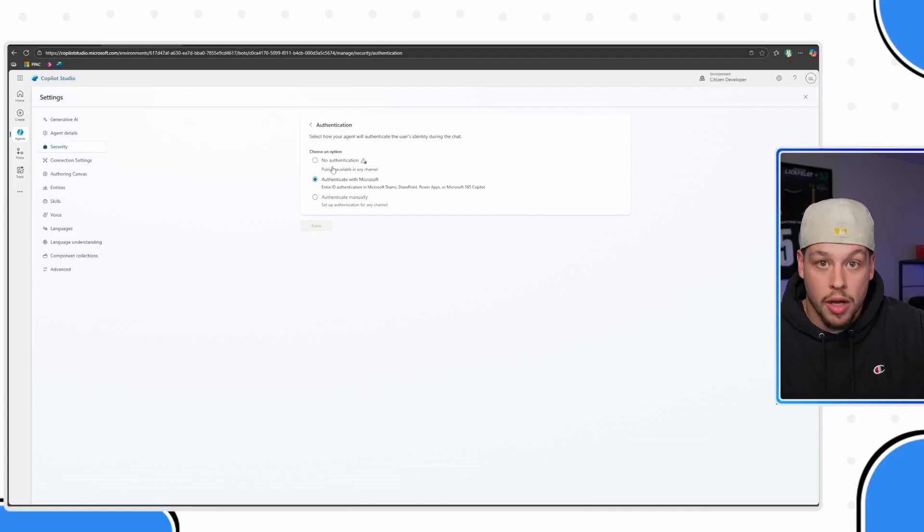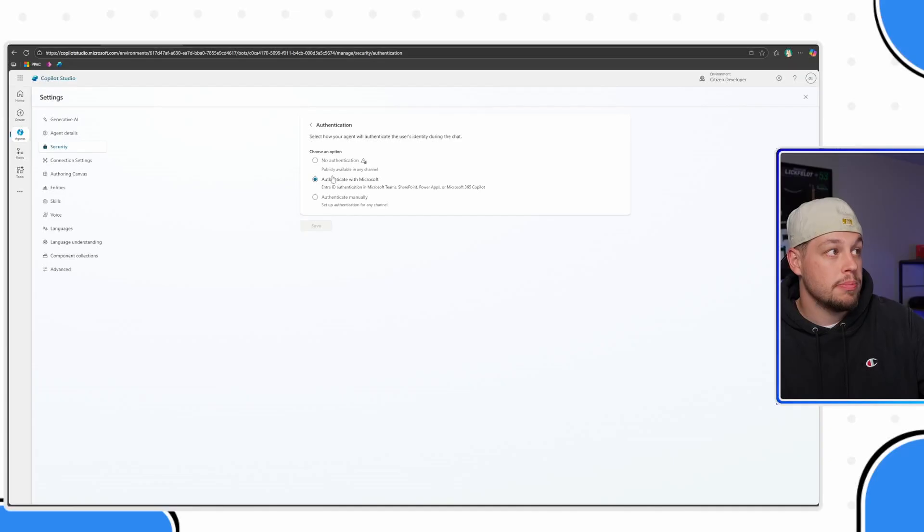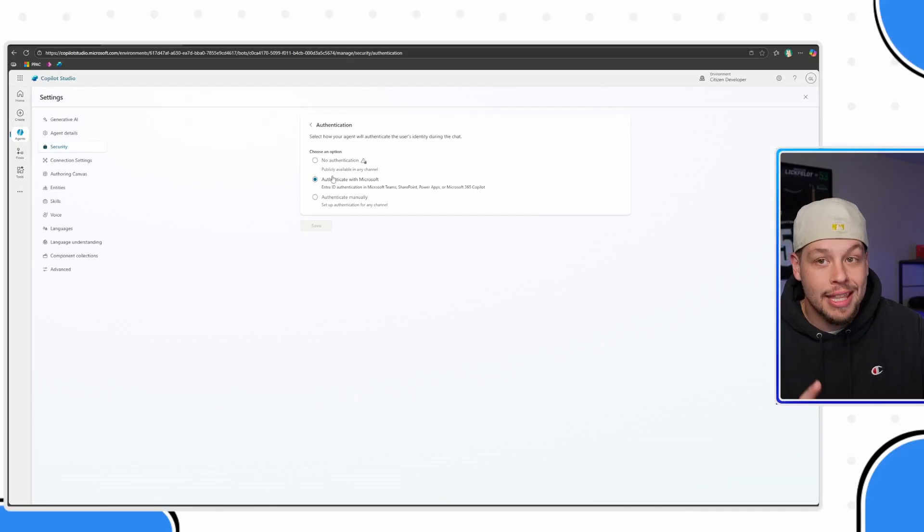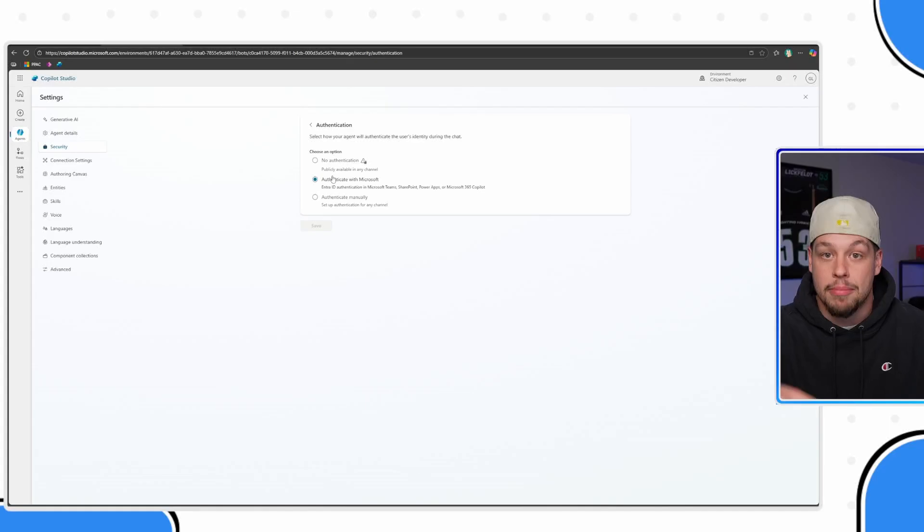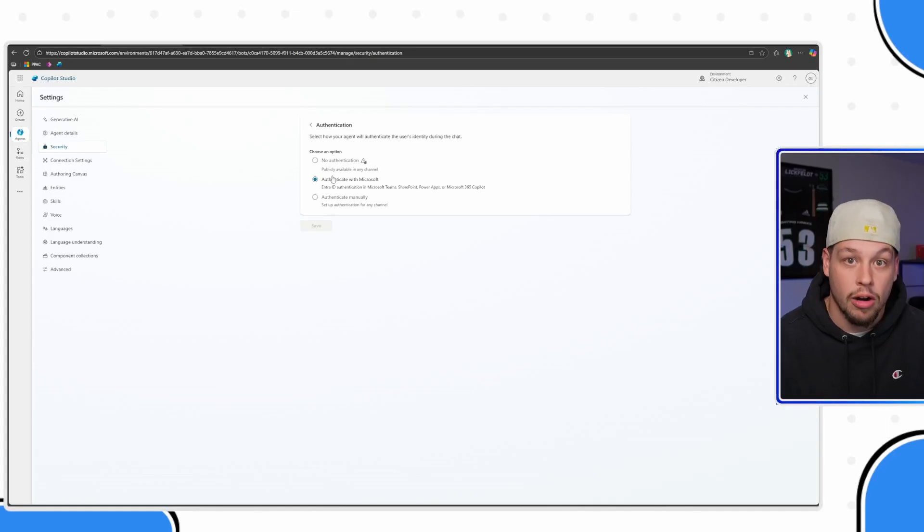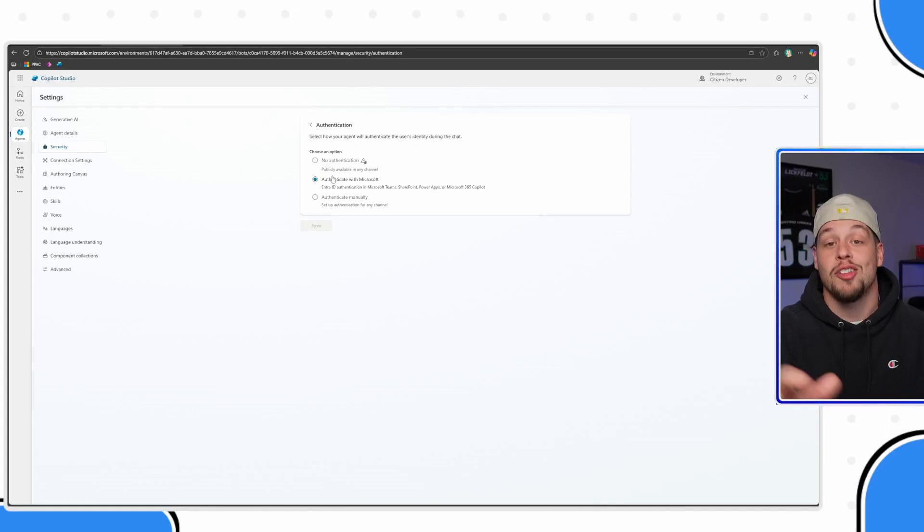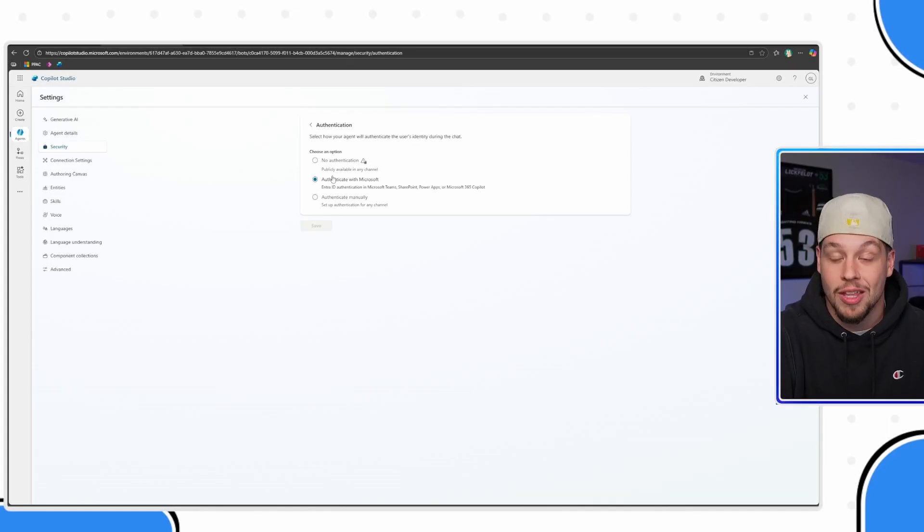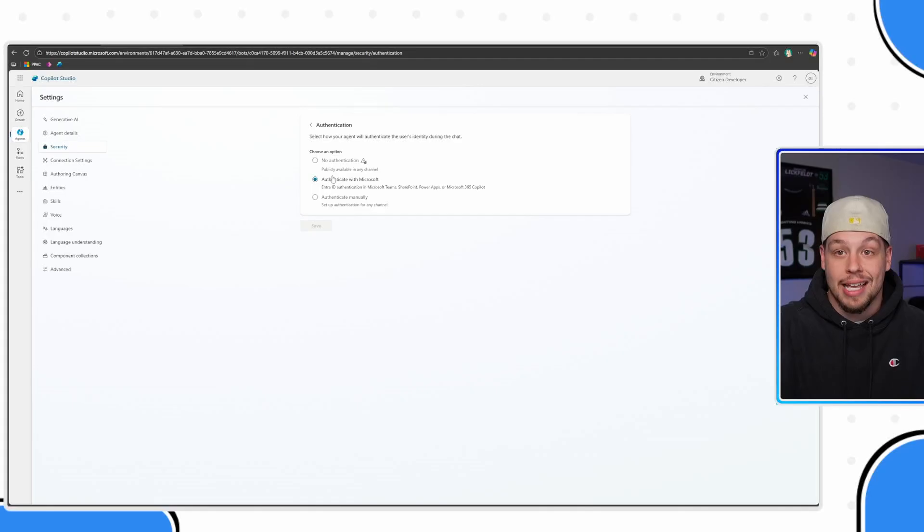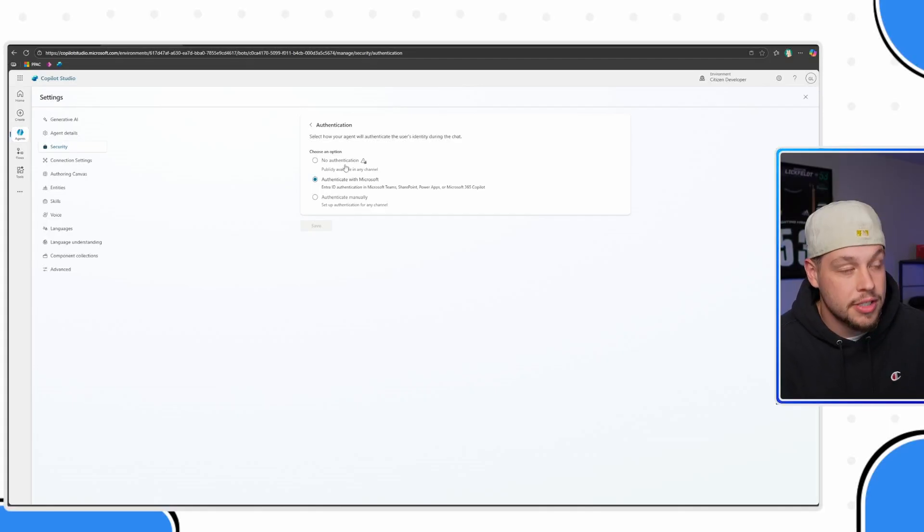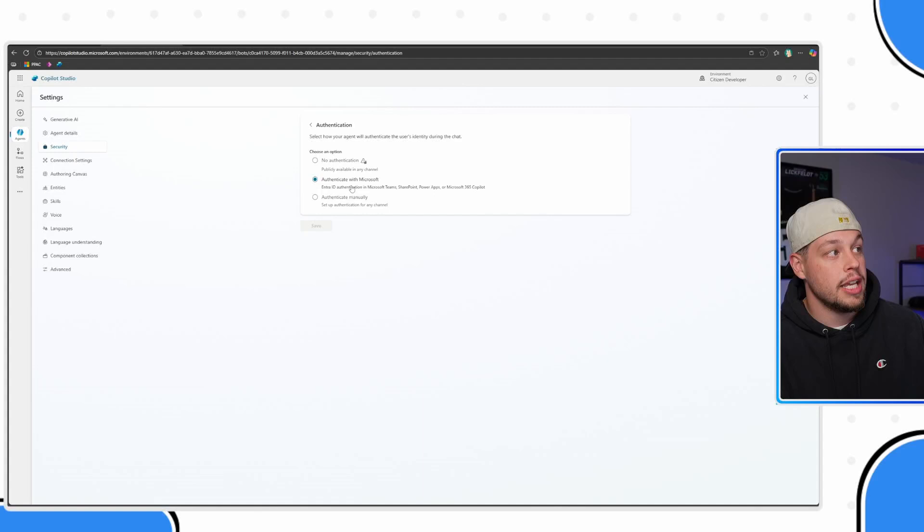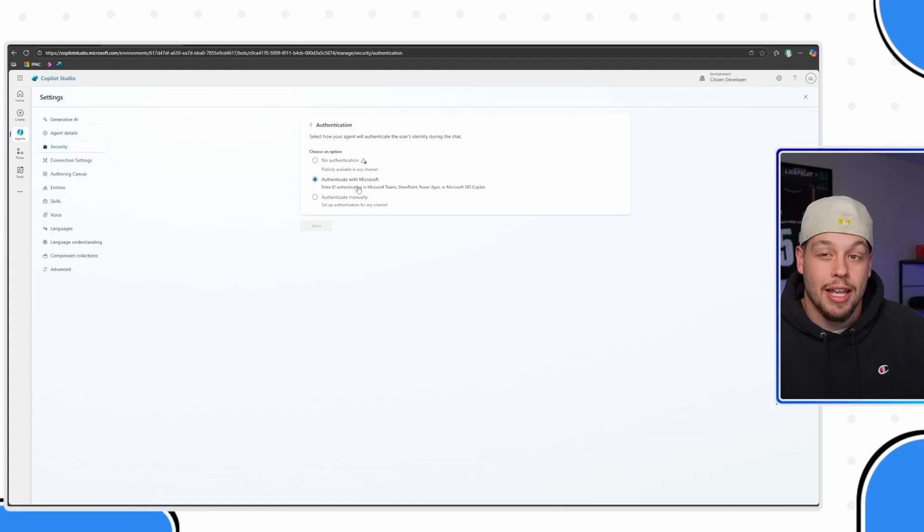First one being no authentication, which as it says here, it's publicly available and anybody can access your agent without proving who they are or without your agent knowing who they are and obviously access the information that your agent accesses. There are a couple of cases where this is the case.